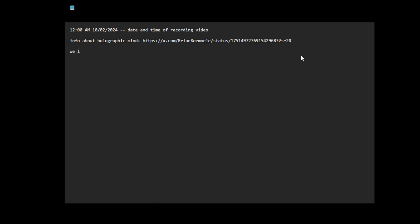We live on a prison planet. Let me just copy now what I wrote. I wrote this a few minutes ago, like yesterday.